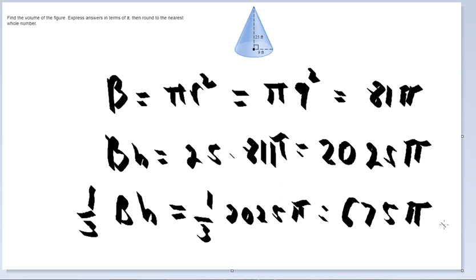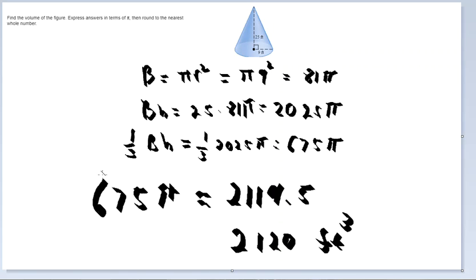That gives us 675 pi. You can leave the answer like that, but the problem says to round to the nearest whole number. So 675 pi multiplies out to 2,119.5, which rounds up to 2,120 feet cubed.